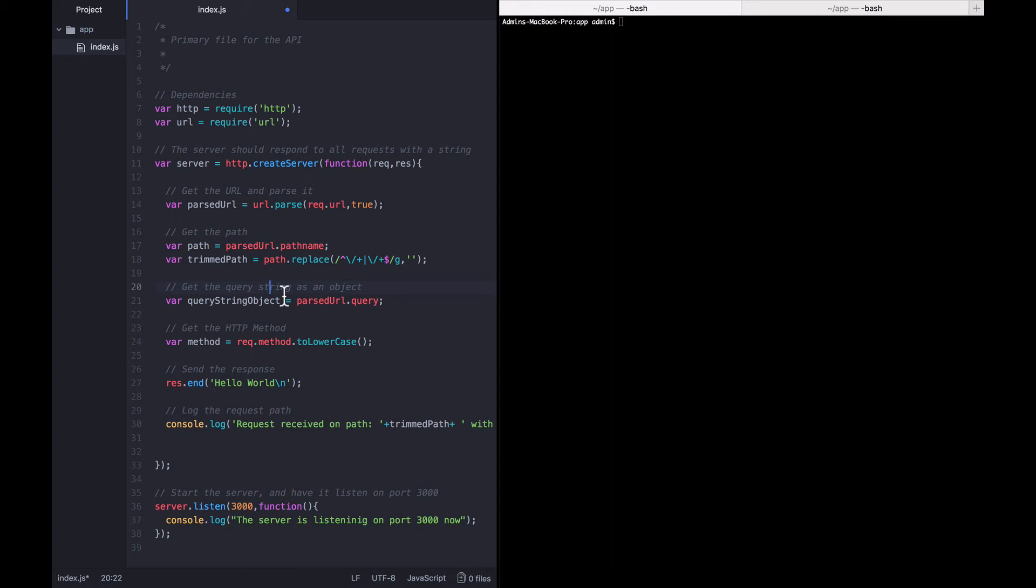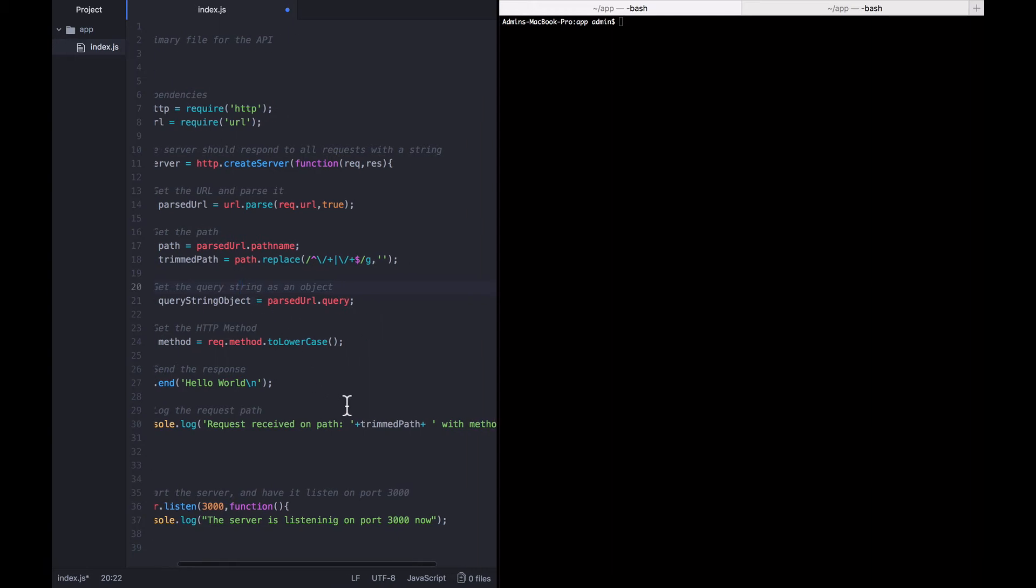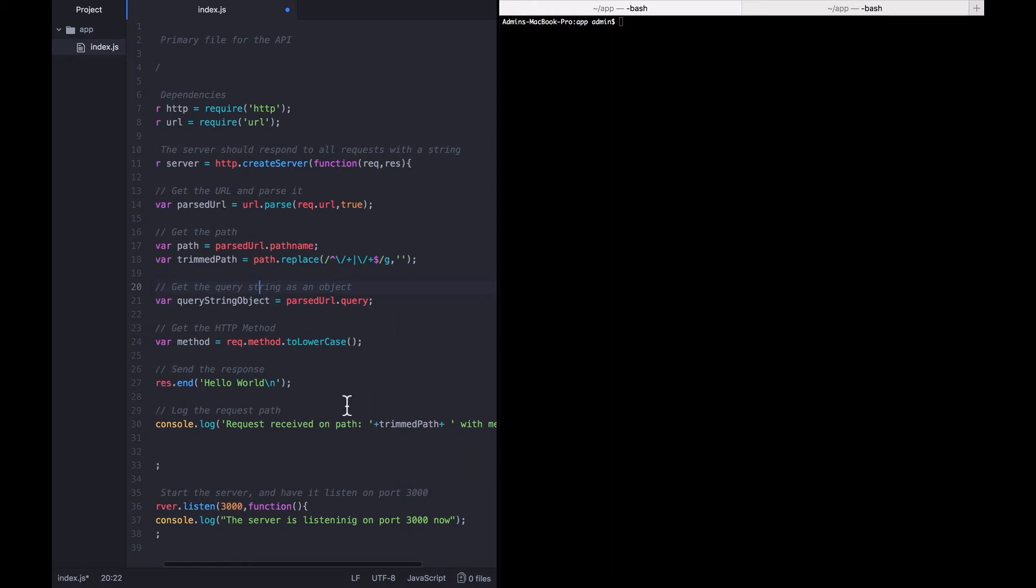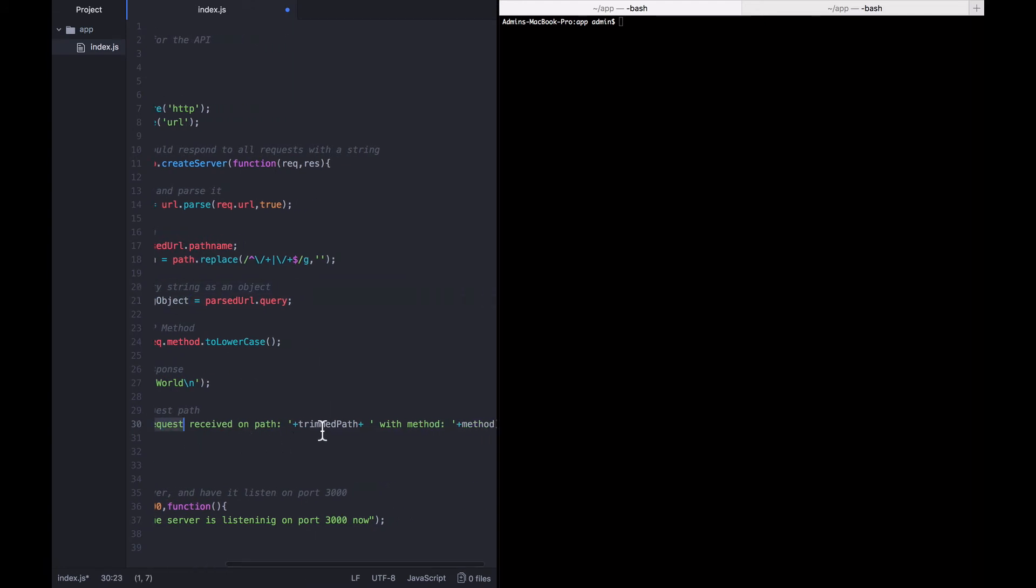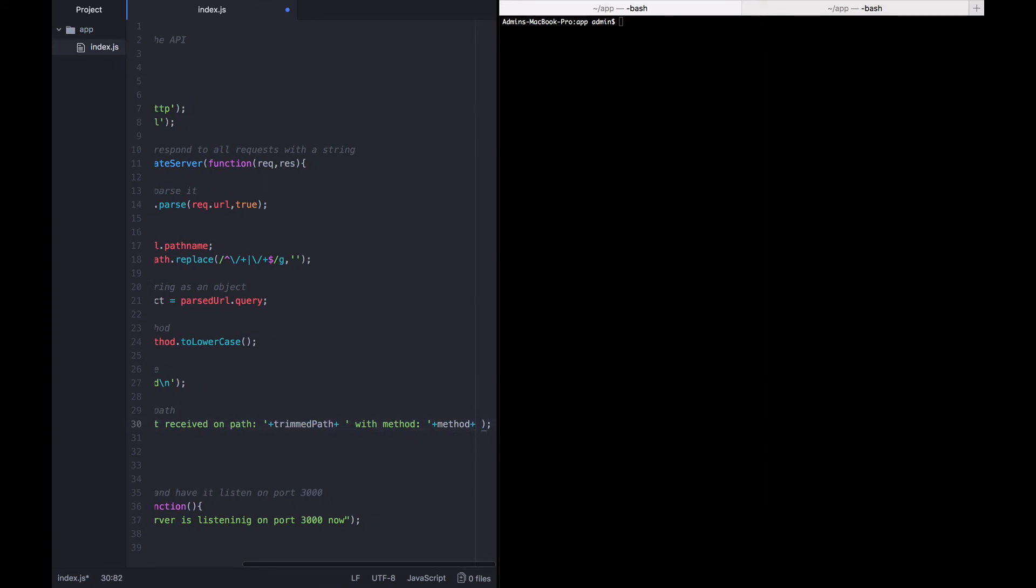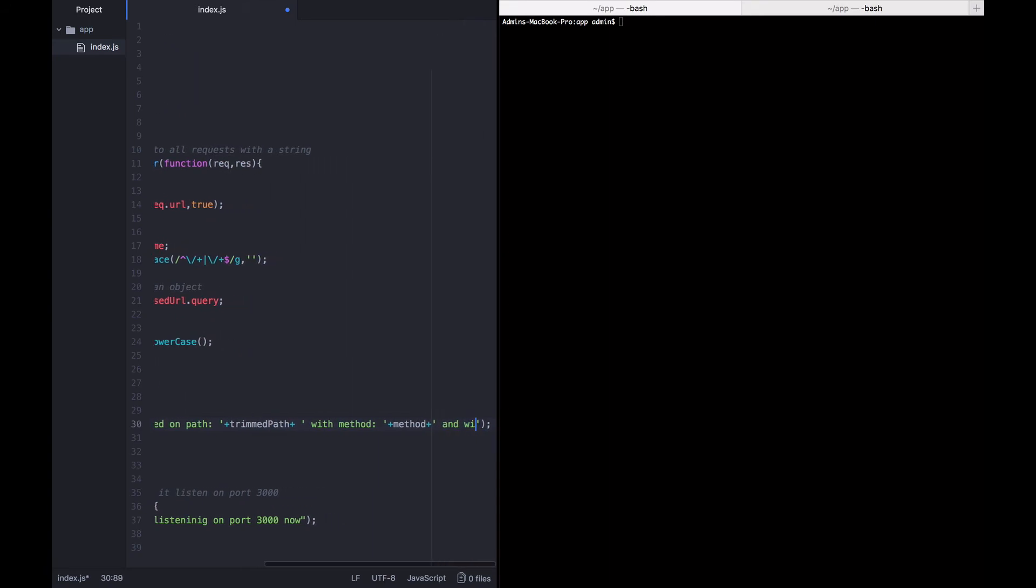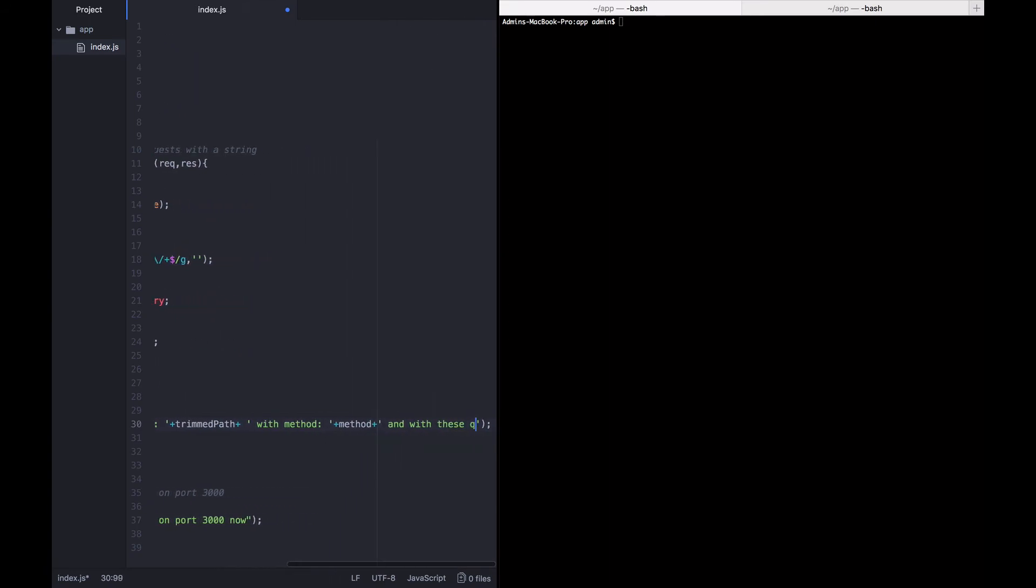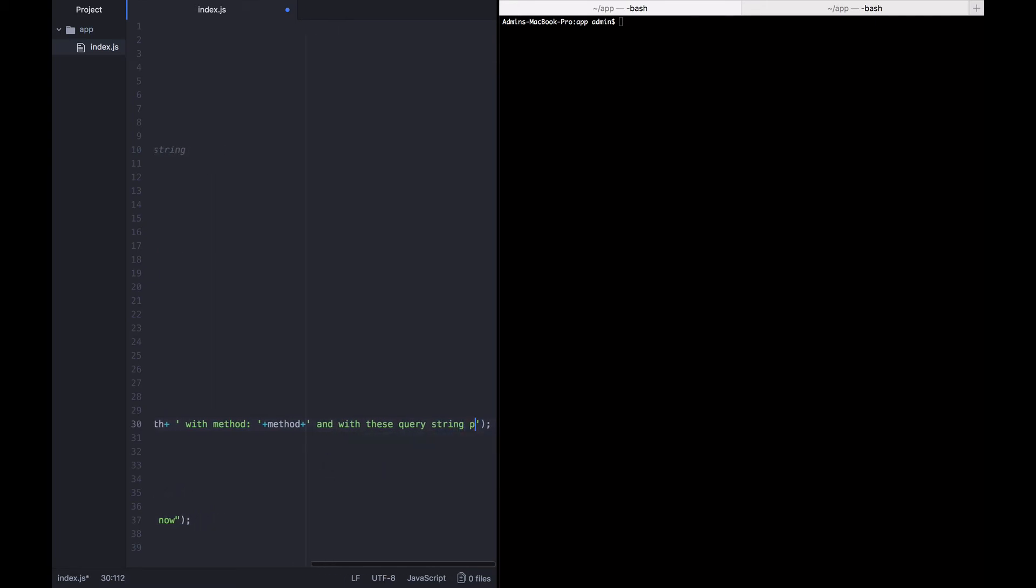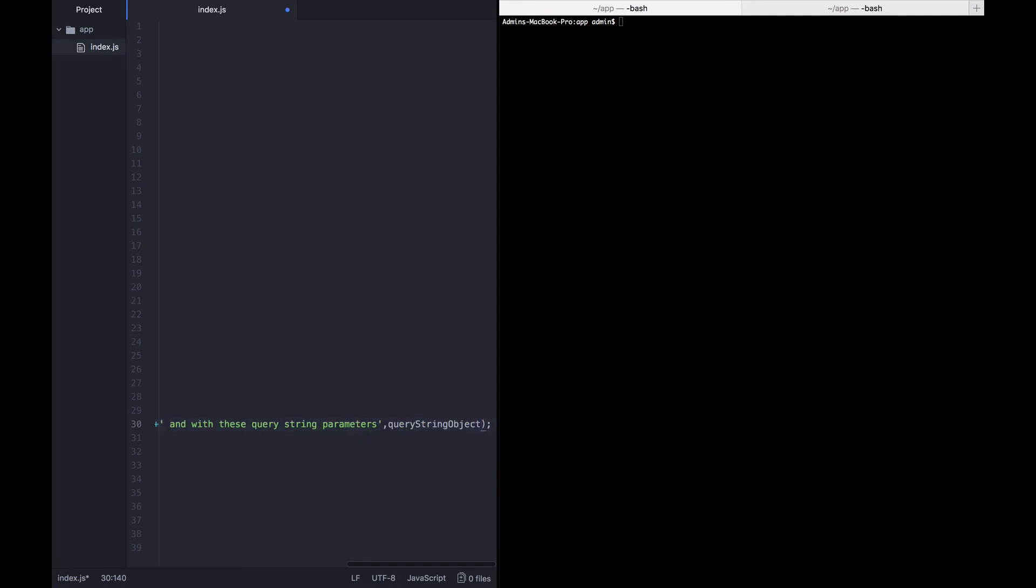Let's see what that means. And in order to do that, let's log out what's coming out here as well. So, we're saying that the request is received on this path with this method and let's say with these query string parameters, and then log out the query string object itself.